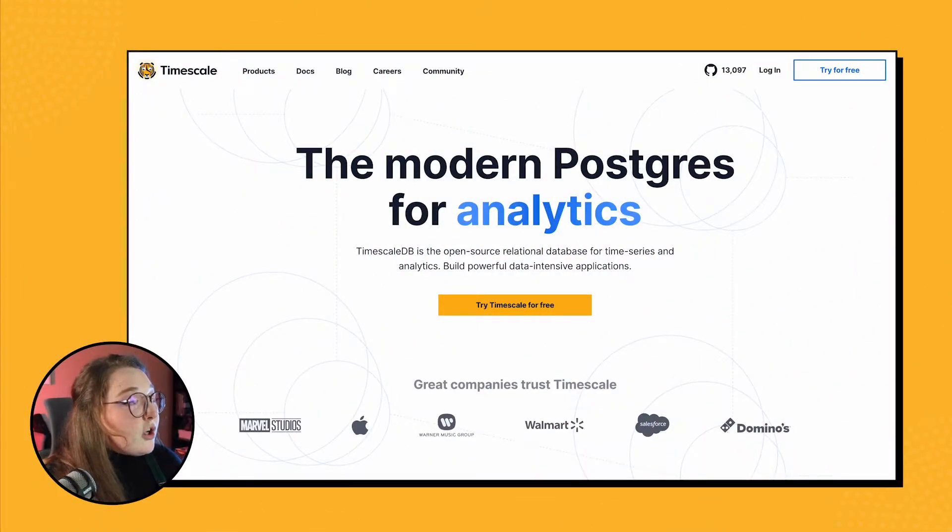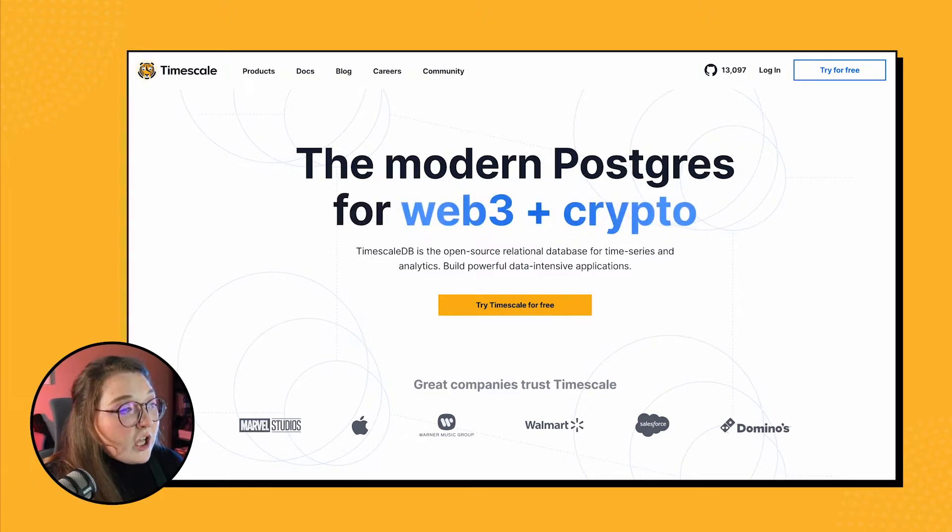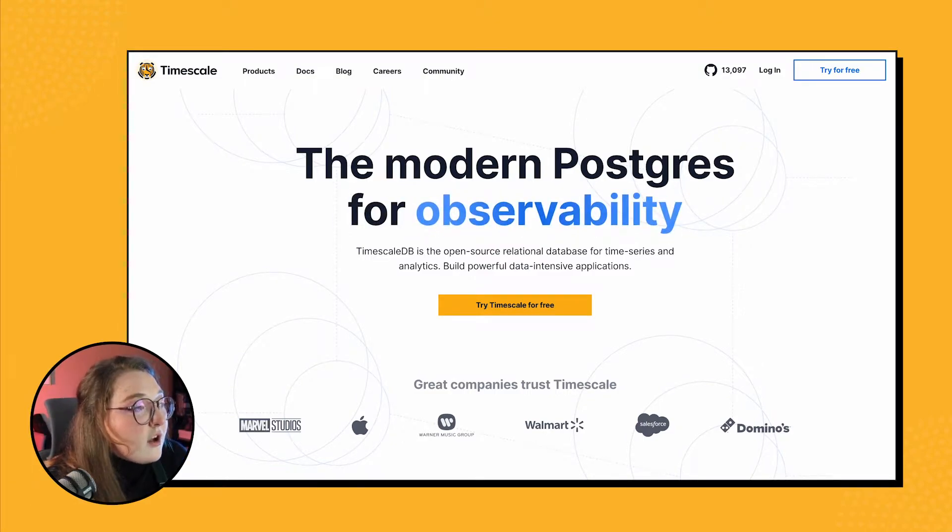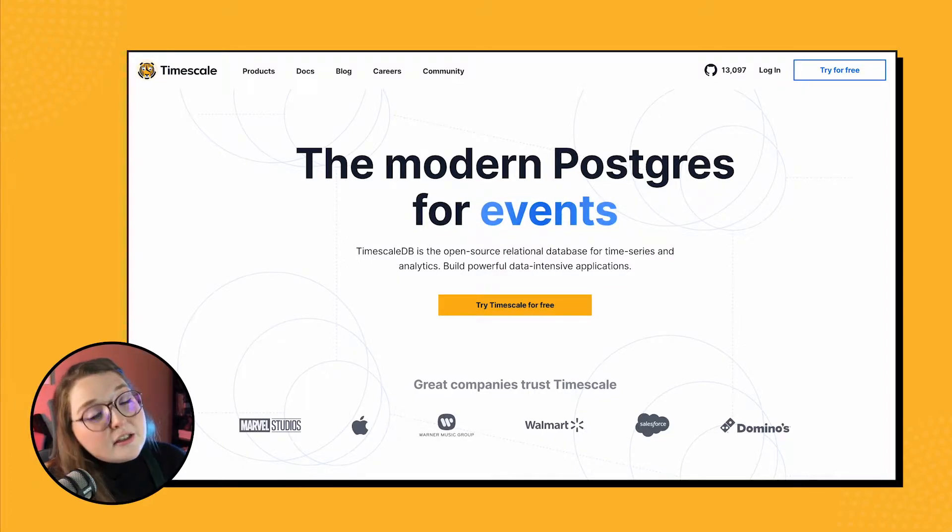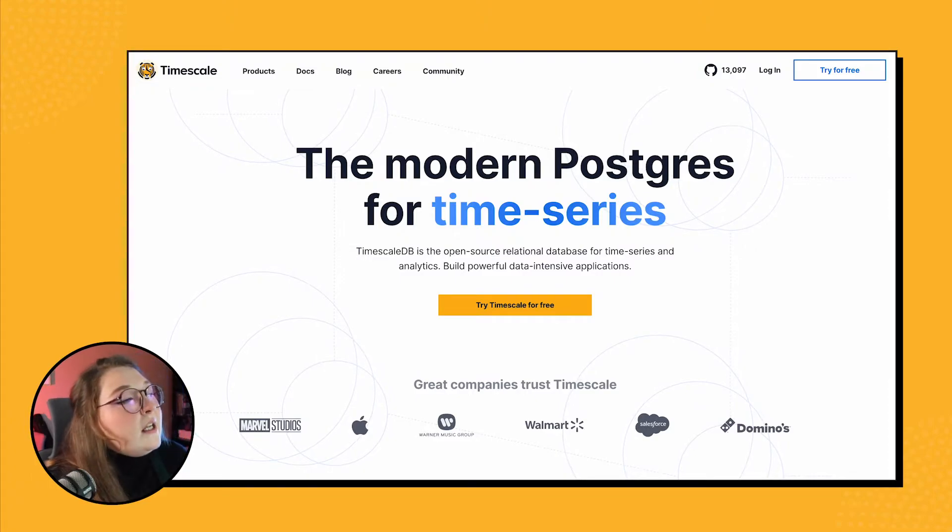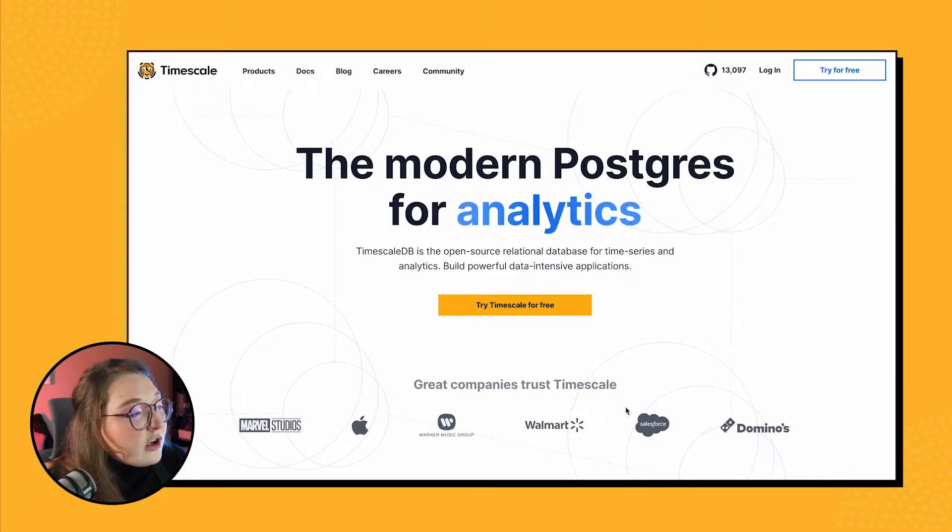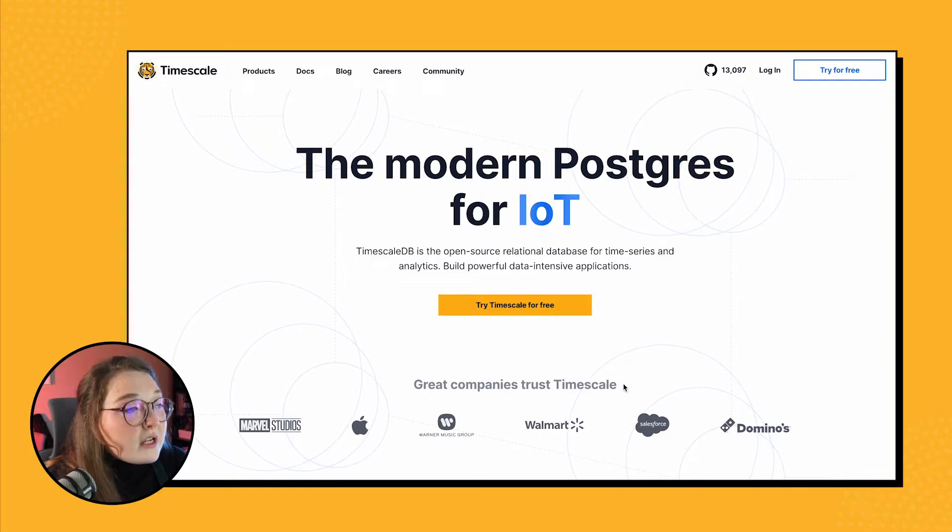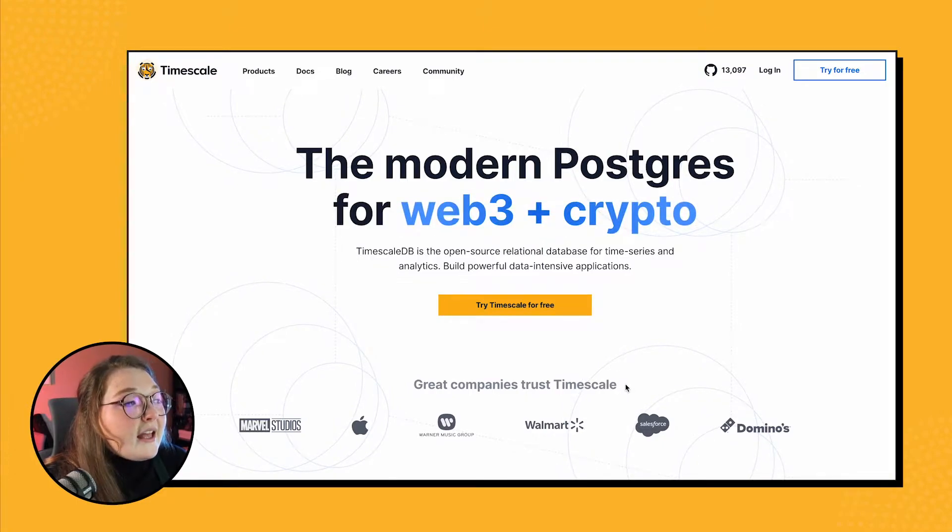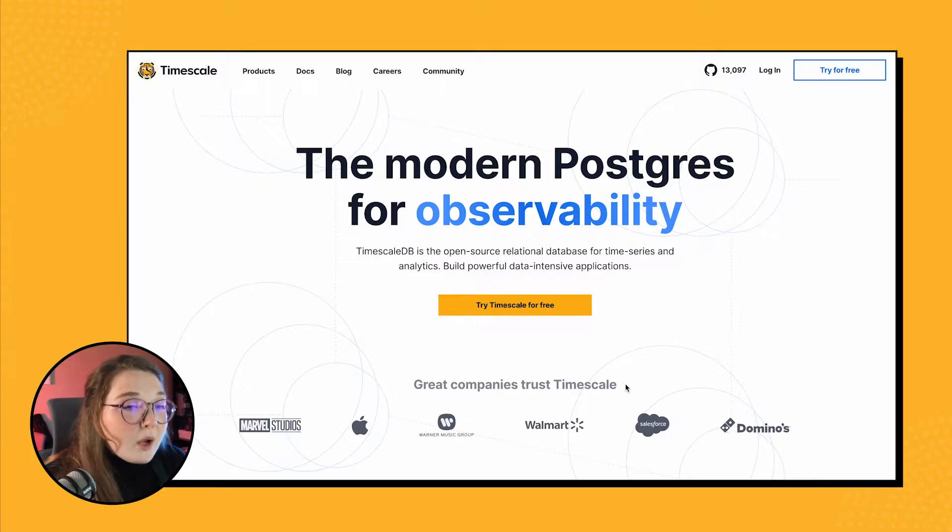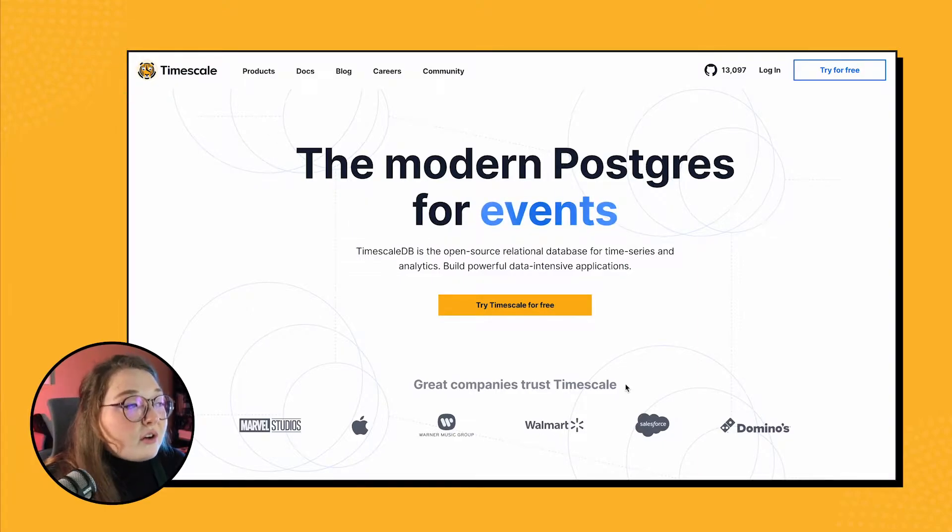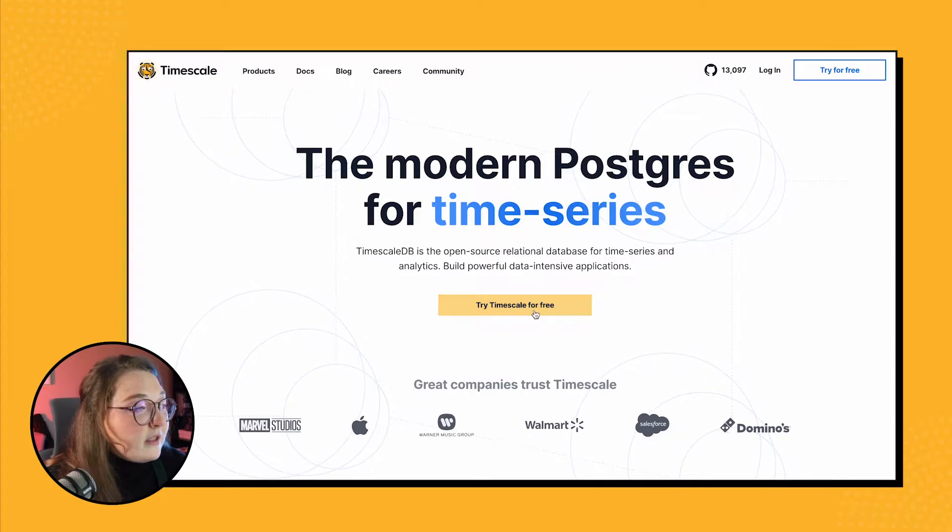So we're going to start off at the Timescale home page. Here you can access all of Timescale's awesome offerings and content, including our docs and the blog, and of course Timescale Cloud. Honestly, the fastest way to get started with Timescale Cloud is by signing up for our free 30-day trial, and it's no credit card required—completely free, which is very cool. All I need to do is just click on this button here.